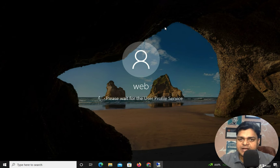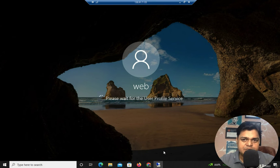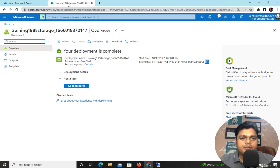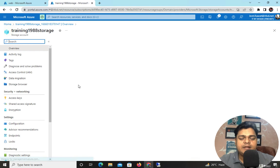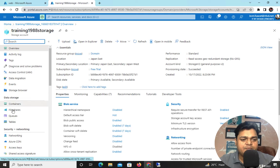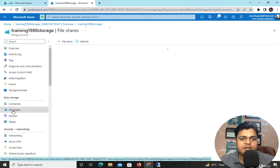Our virtual machine is ready. I'll take the RDP of the virtual machine — select RDP, download the RDP file, and proceed to connect. Enter the username 'web' and provide your password. Our storage account is also ready. This is our virtual machine running Windows Server 2016. Open the storage account and you can find the Files option there.